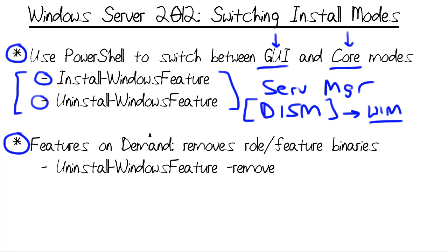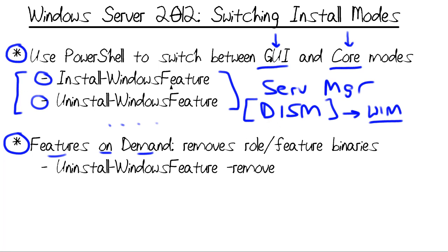Something else that's really cool from a performance, disk footprint, and security standpoint is what's called Features on Demand. This is a feature that's changed quite a bit as Microsoft released different builds of Windows Server 2012. We can use Features on Demand that essentially is just a switch to the Uninstall-WindowsFeature commandlet that not only deactivates or removes some Windows feature, but actually removes the underlying binary files from the file system.